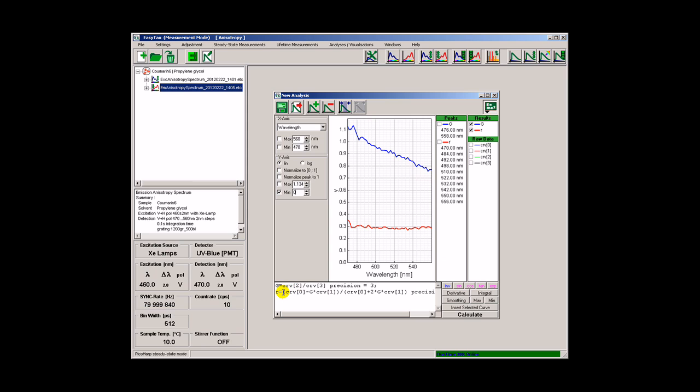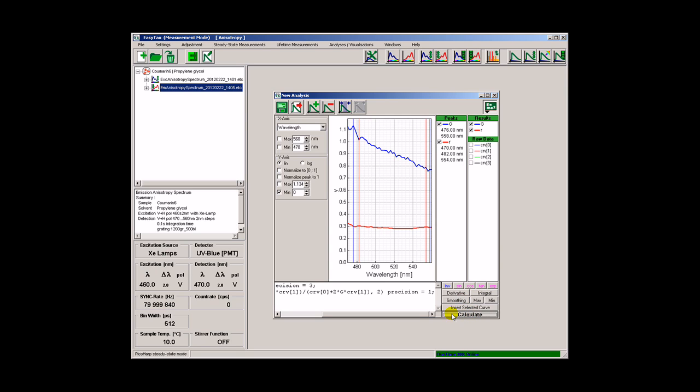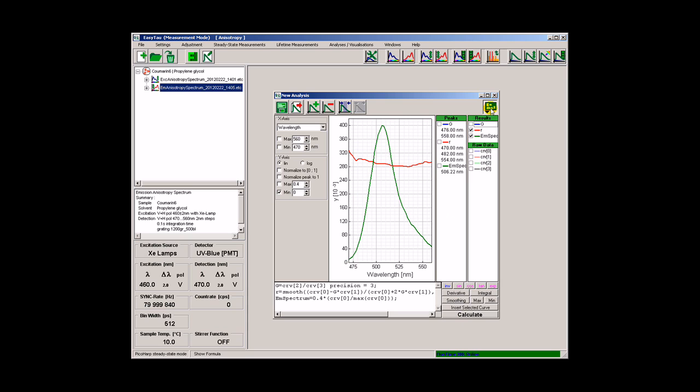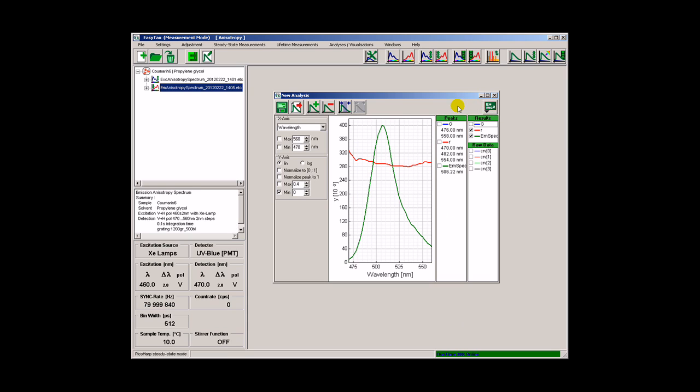We can smooth the spectrum a little bit and also overlay a scaled emission intensity spectrum. Now we can save these modifications as a new analysis.